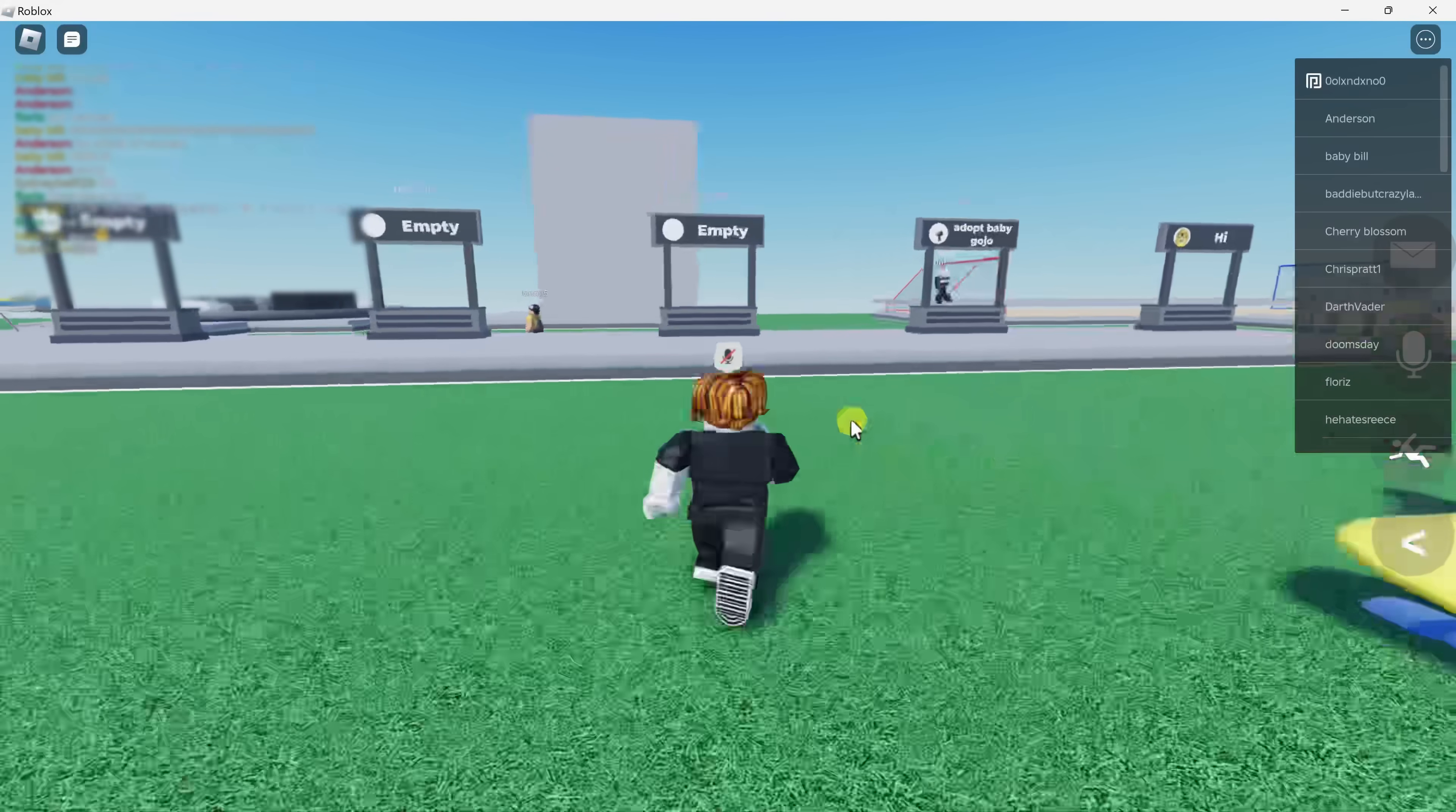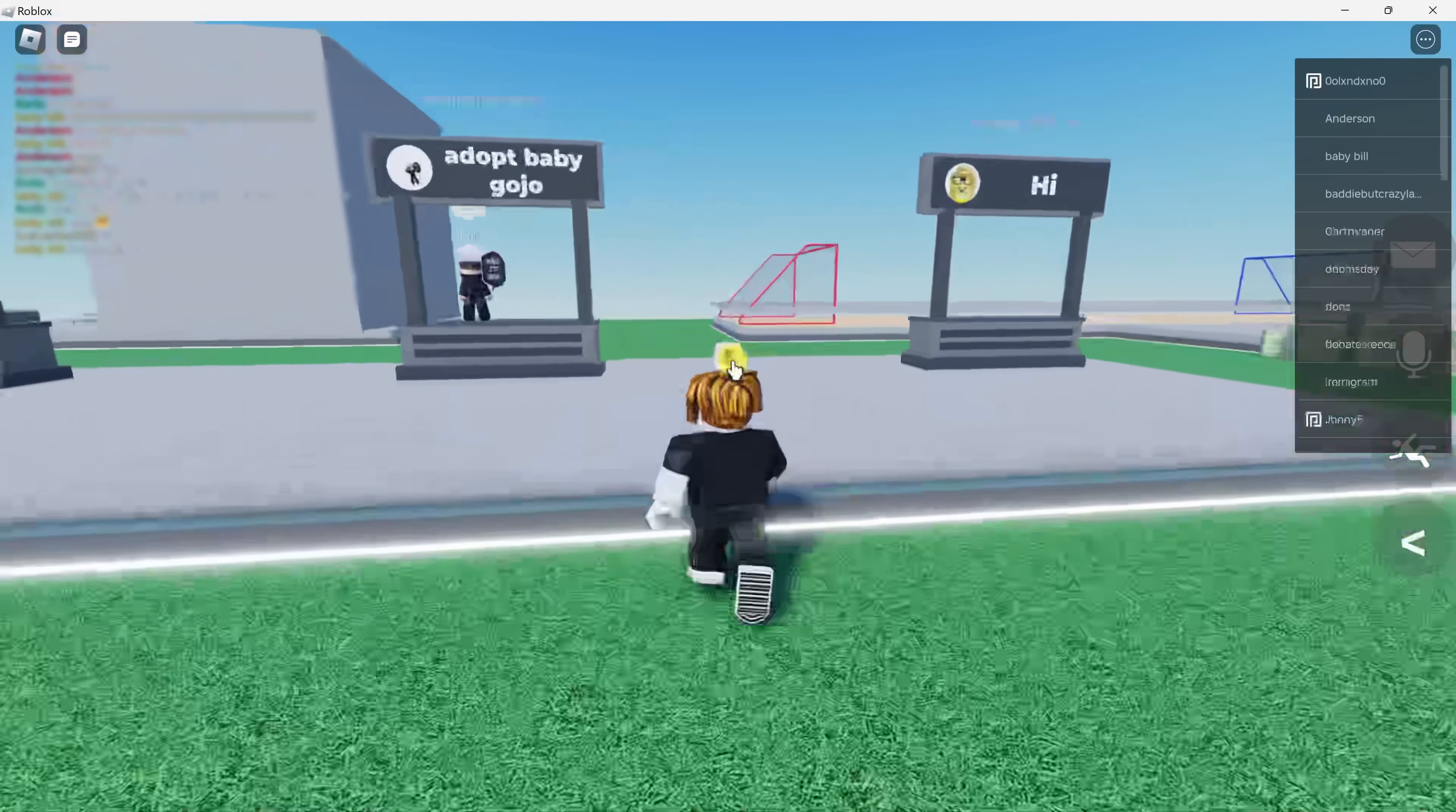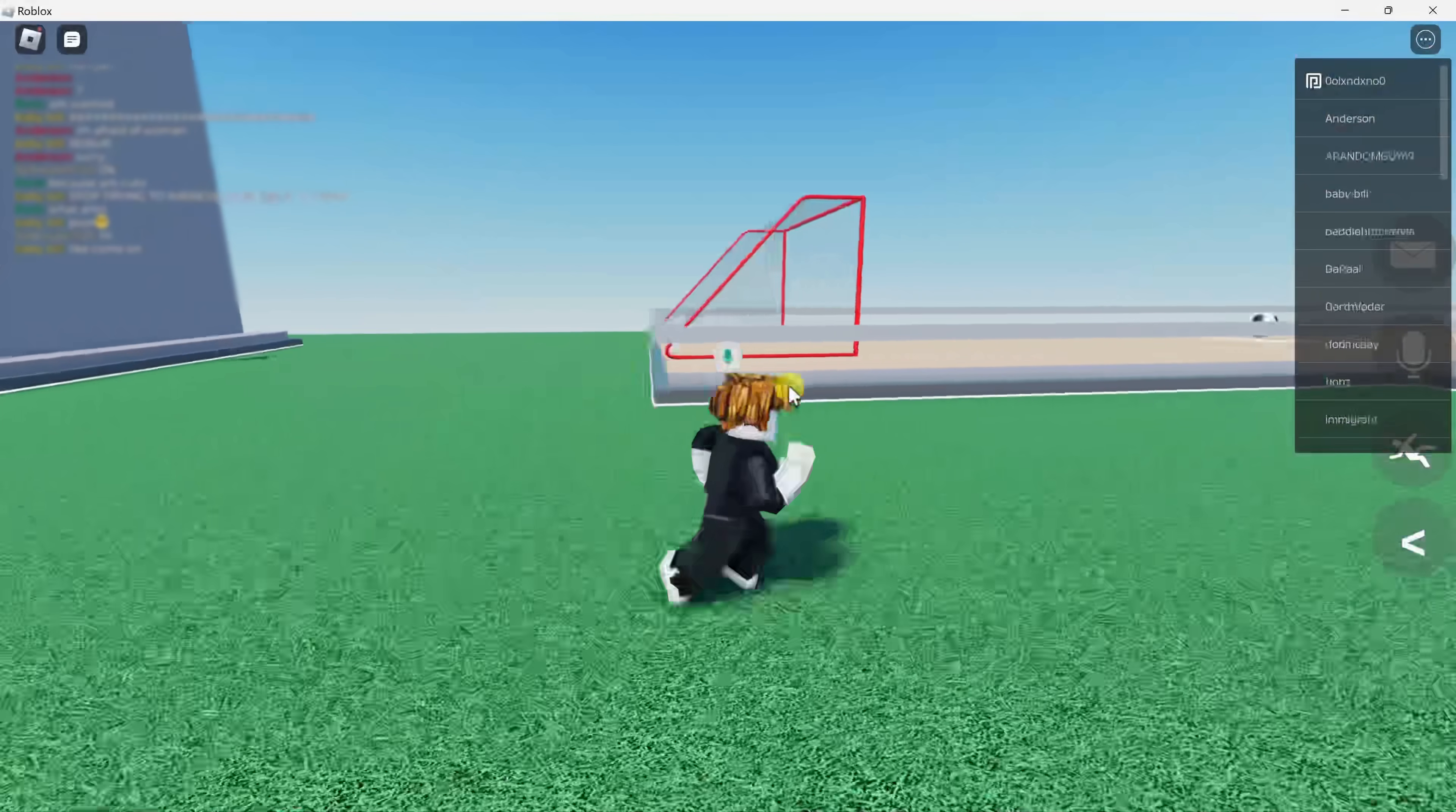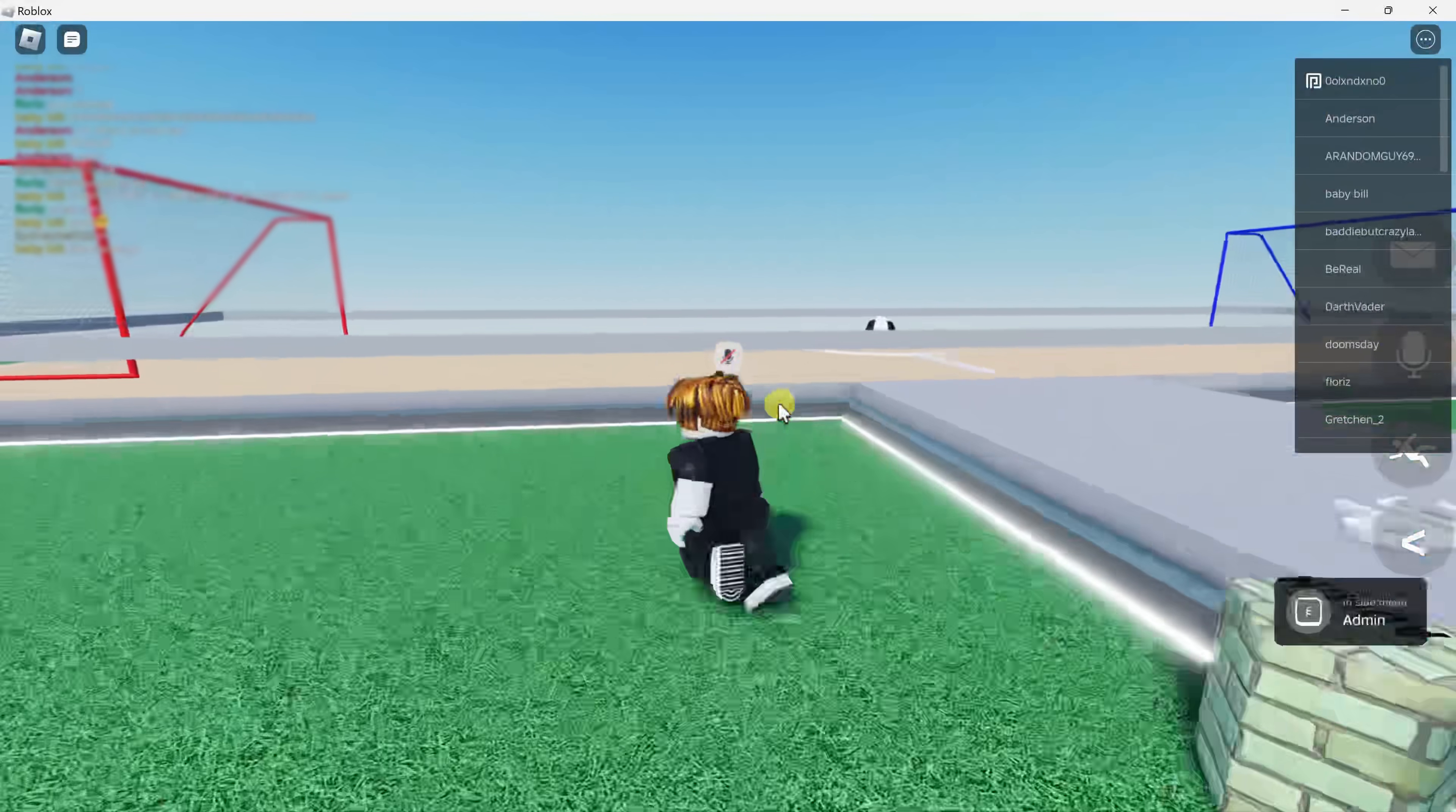Here I am now in Roblox and you'll notice that there's this icon over my head. Currently, my microphone is muted, but if I click on this icon, I can now speak to everyone else on this map. I could click on it again and that'll toggle my microphone off.